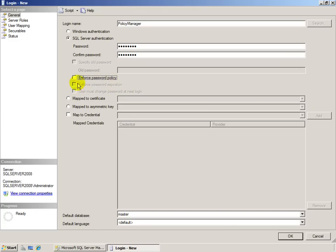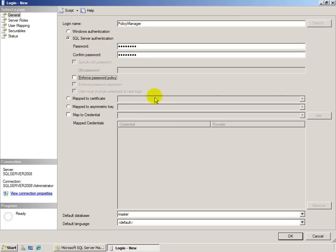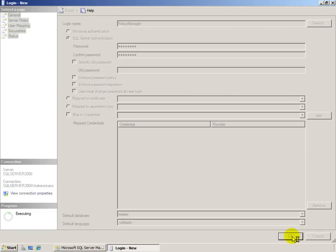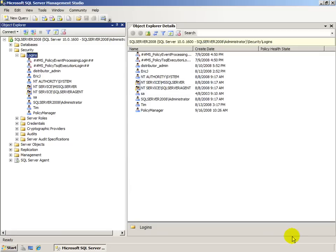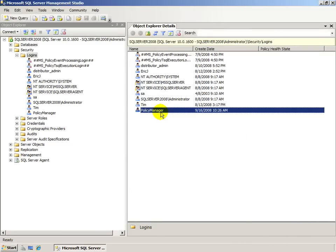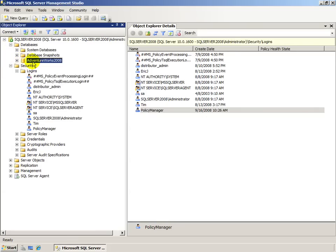The other thing you have to be careful of with an application is password expiration. If you enforce password expiration for an application, then that password — which is either hard-coded or stored in an encrypted configuration file somewhere — is going to have to be updated from time to time. So it's really going to depend on your app. I'm just not going to enforce any policy right now. Again, not best practice. And there we go — we have a Policy Manager account. I could now grant this Policy Manager account access inside the user databases to all the objects that they need access to for that application to work.